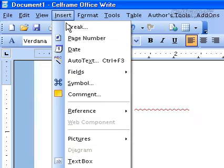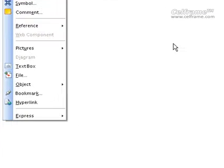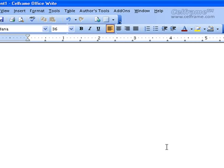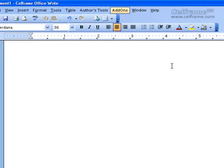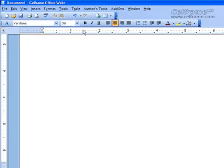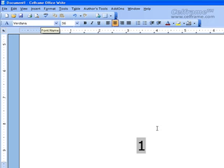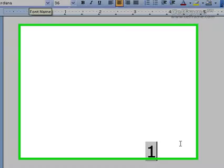The next thing we will look at is page number. All you have to do is choose the place where you want to put the page number — just say I want to put it here in the center. Then go to insert, click on page number, and the page number will immediately appear where you want it to be.